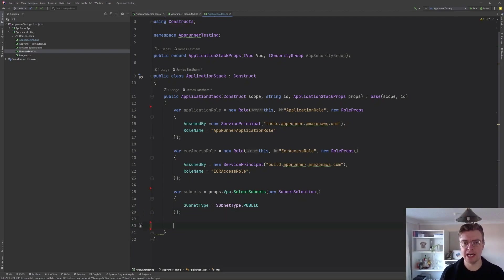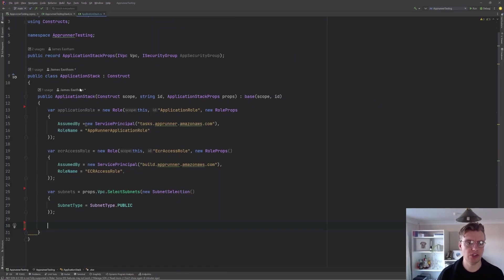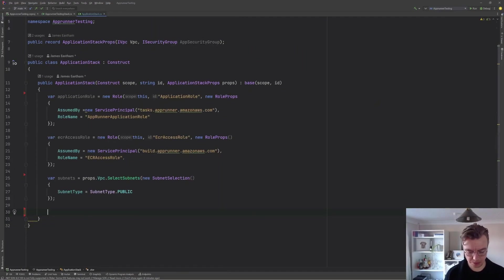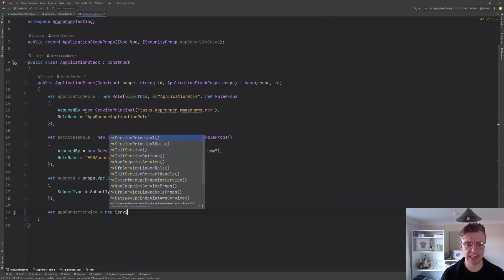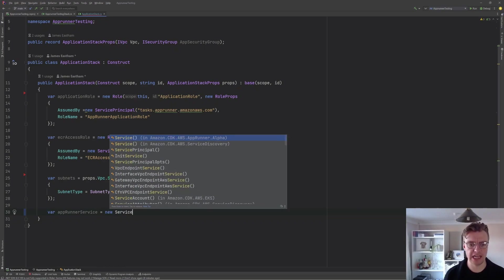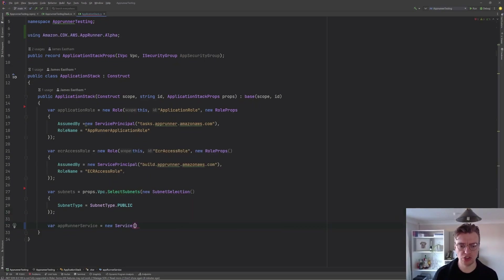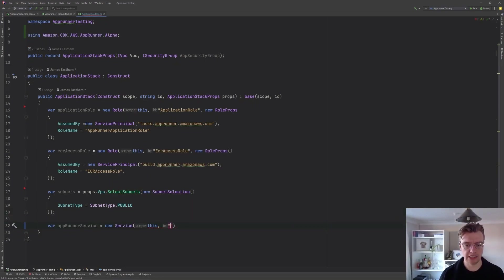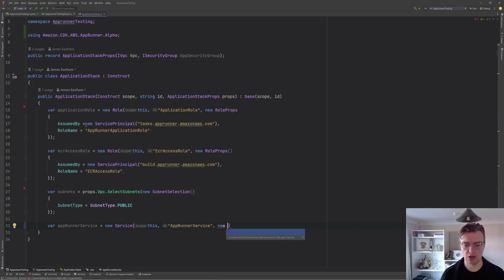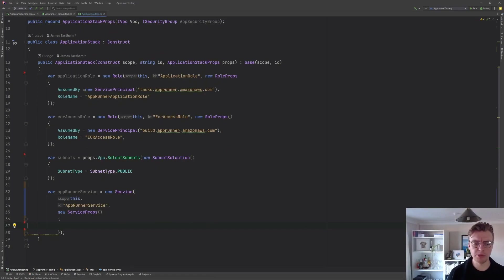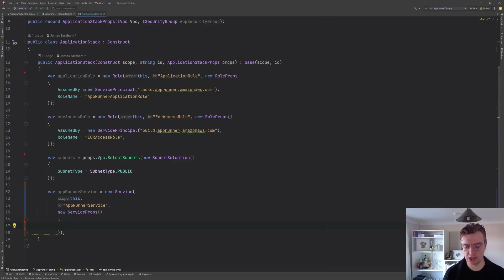If you were sourcing your image for AppRunner from the Elastic Container Registry from Amazon ECR, you would then need to give your build role permissions to that ECR repository. So you see this role is being assumed by build.apprunner.amazonaws.com. I'm going to call that ECR access role. And the final thing we've got down at the bottom here is just a set of subnets. So we want to deploy this application into public subnets in our VPC. Now we've got everything ready to go to deploy our AppRunner application.